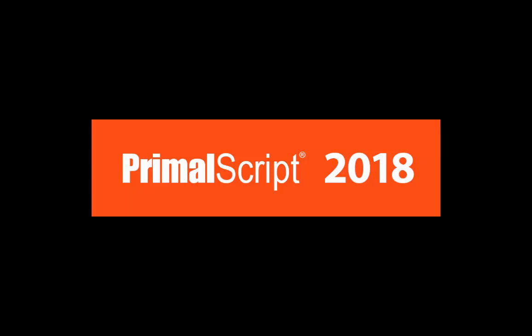Hello, this is Maximo Trinidad from Sapien Technologies. In this video, we are featuring the Command Window option in Primal Script.